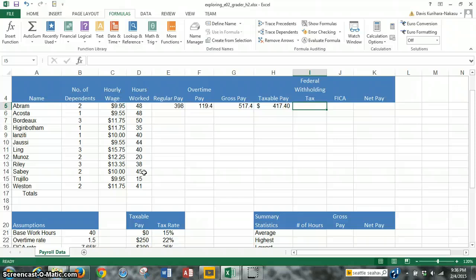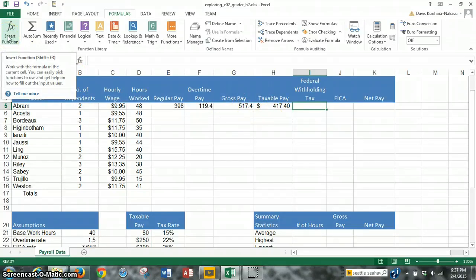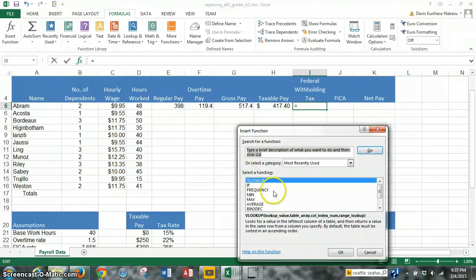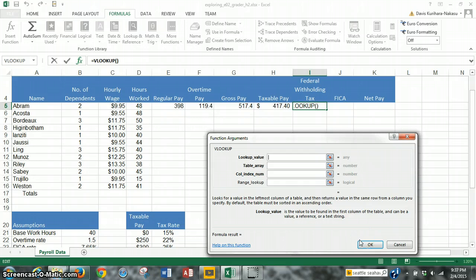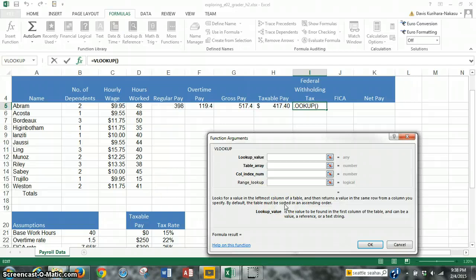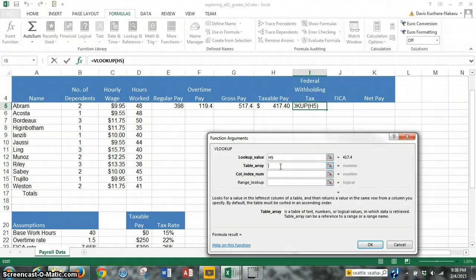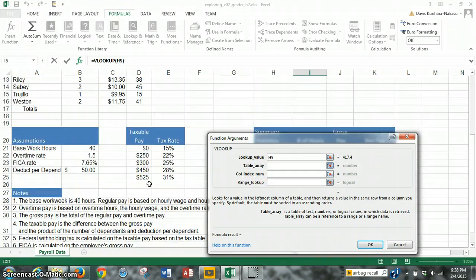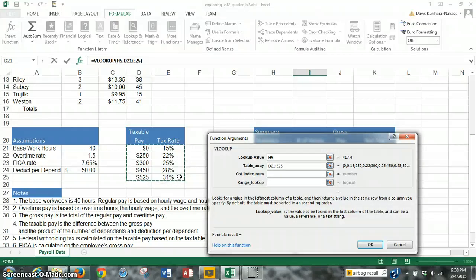We have the taxable pay here, we need to insert a function in cell I5. So VLOOKUP, OK. To continue, what we have to do for the lookup value, we have to use cell H5 because that's the value we want to look up. We want to look up H5, which is Abrams, the first employee's taxable pay. We click on that cell, H5. Now, next is the table array. That's the table that we want to compare that value to. So we scroll down a little bit, and the table array should be D21 to E25. So it's all of these values in here, D21 to E25.